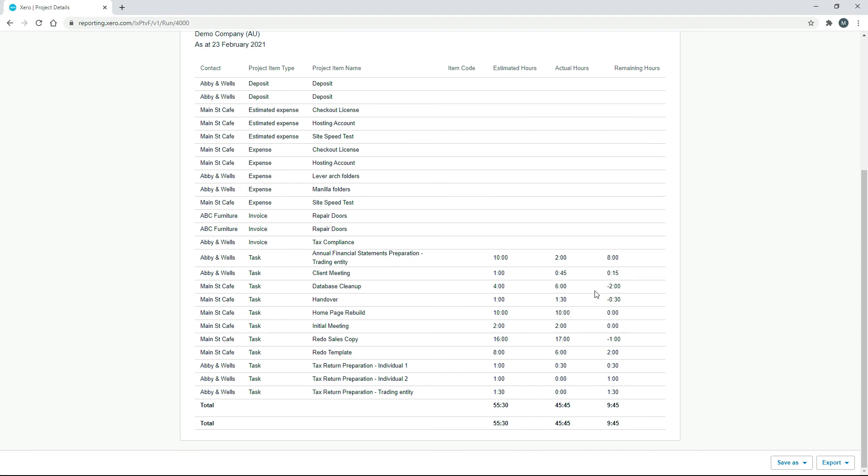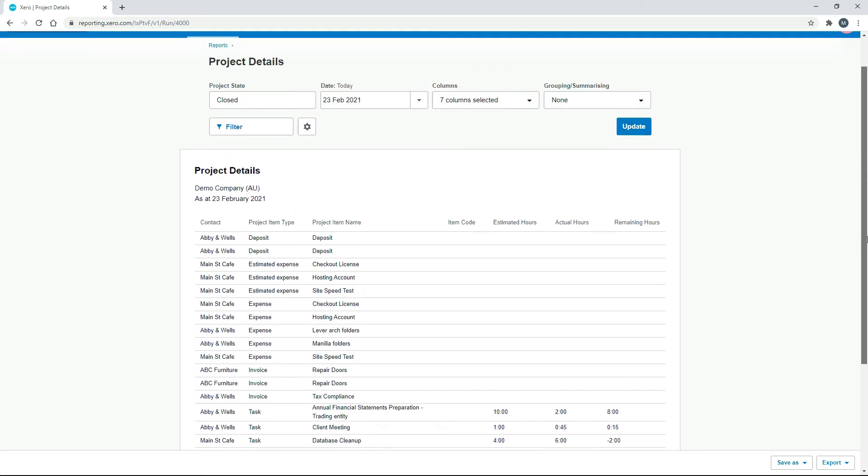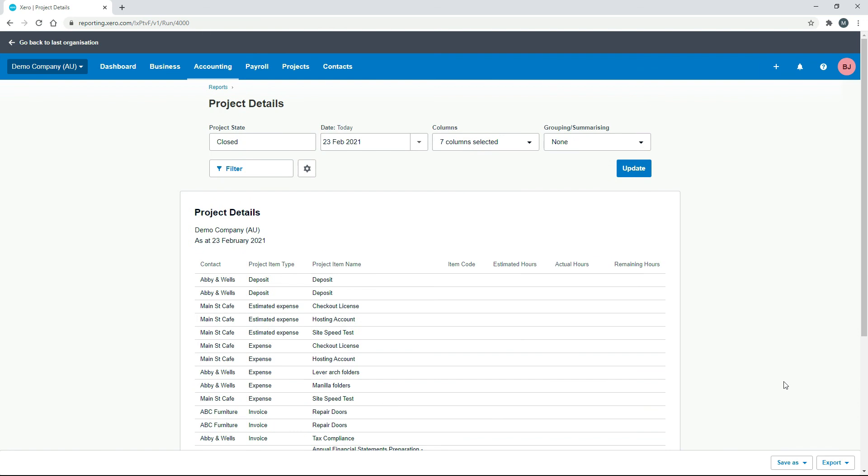So the main street cafe there, for example, that database cleanup, we went two hours overtime. So that's something that we can improve upon next time we do a database cleanup for a client. Okay, so that's a report that you can use to have a look at your tasks, have a look at the hours and see where you're winning and see where you're losing. And you might be able to make some improvements in your business or increase your estimates to your clients.